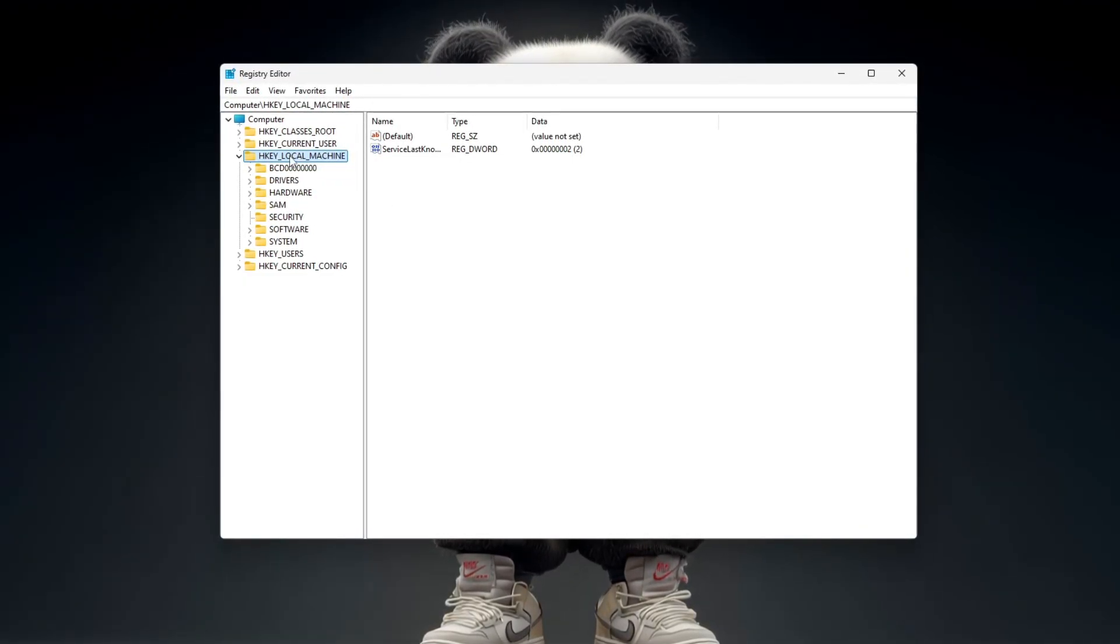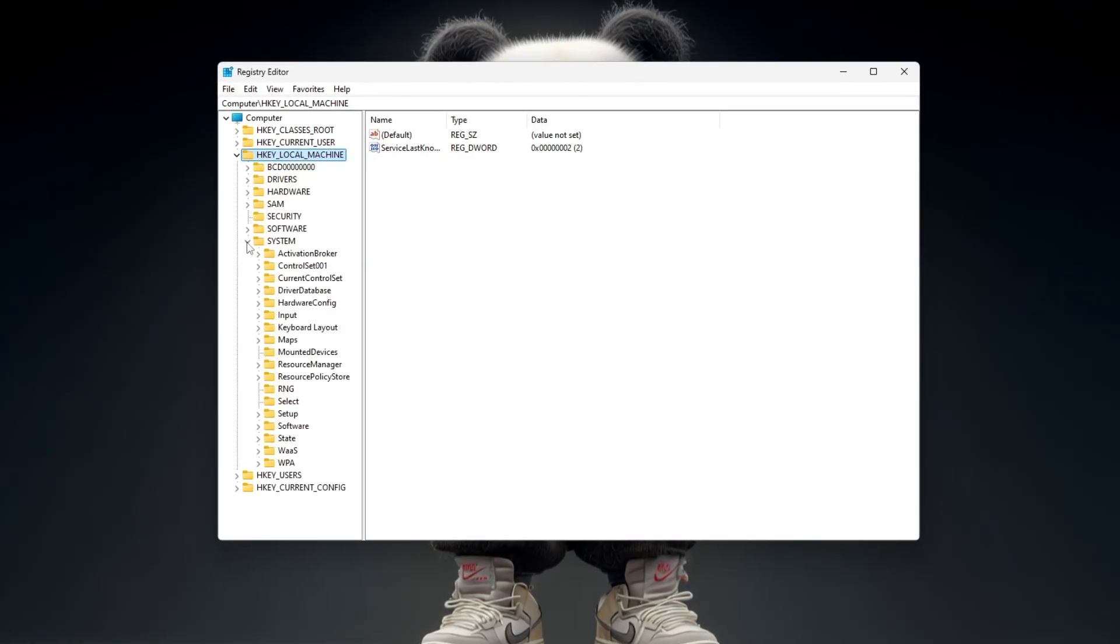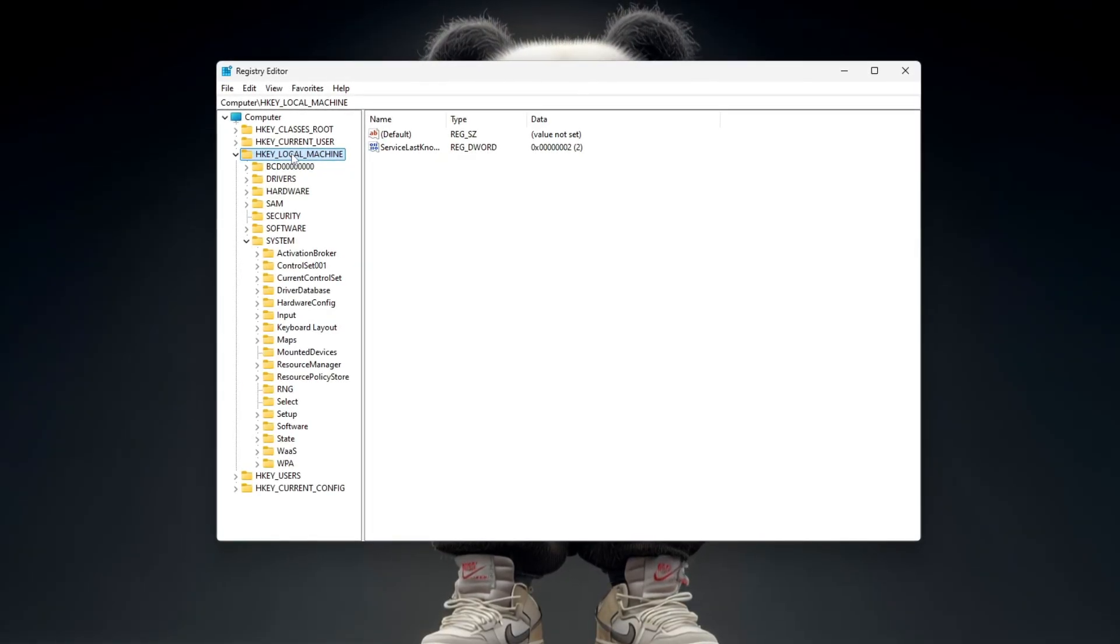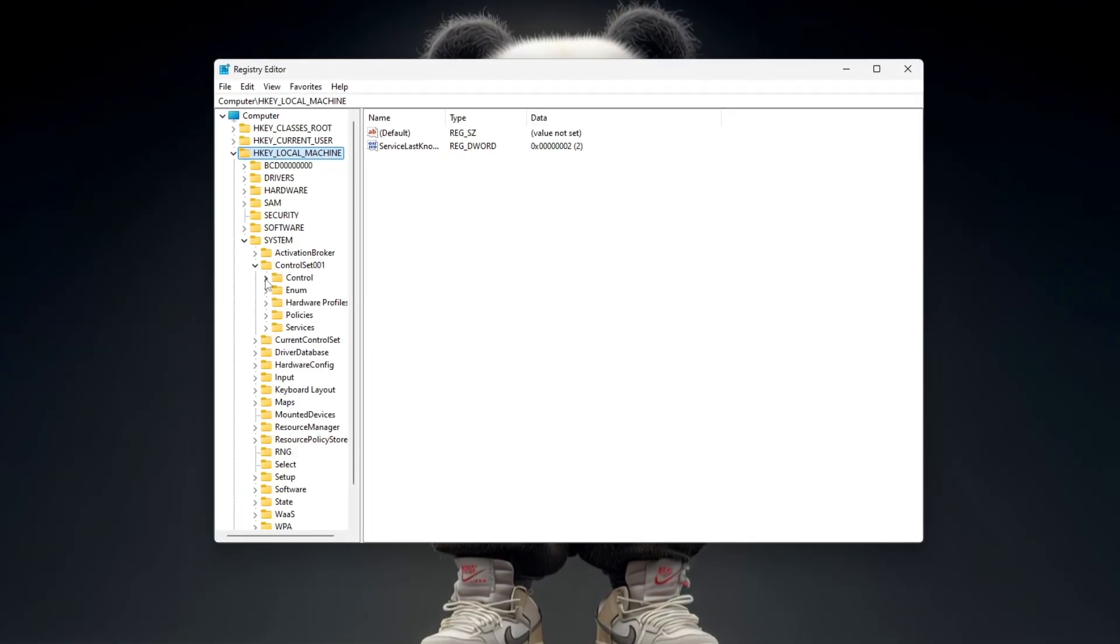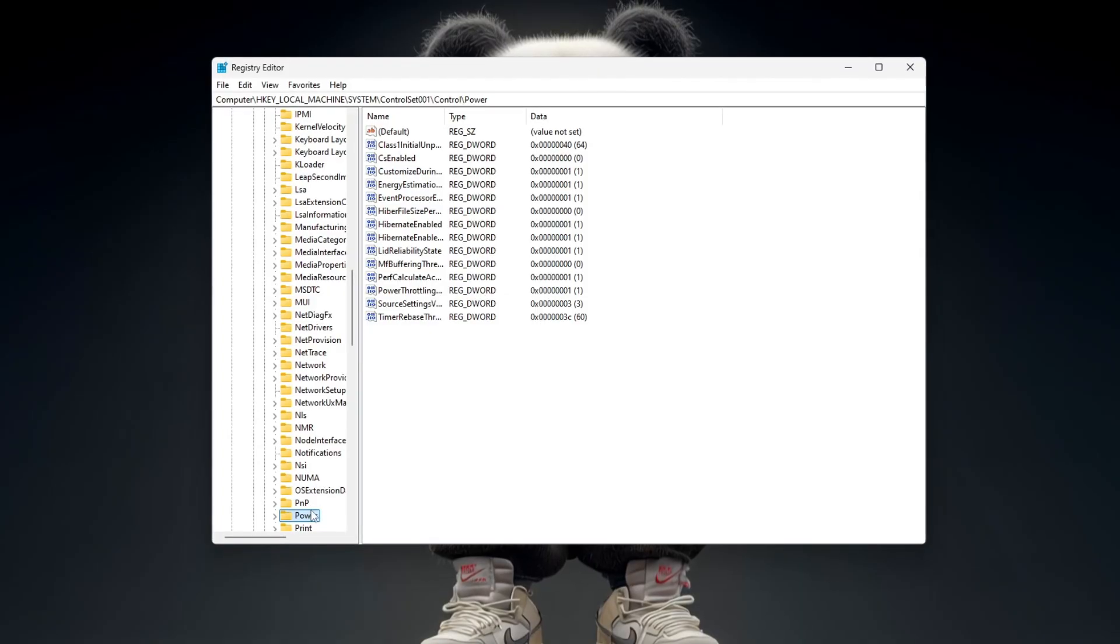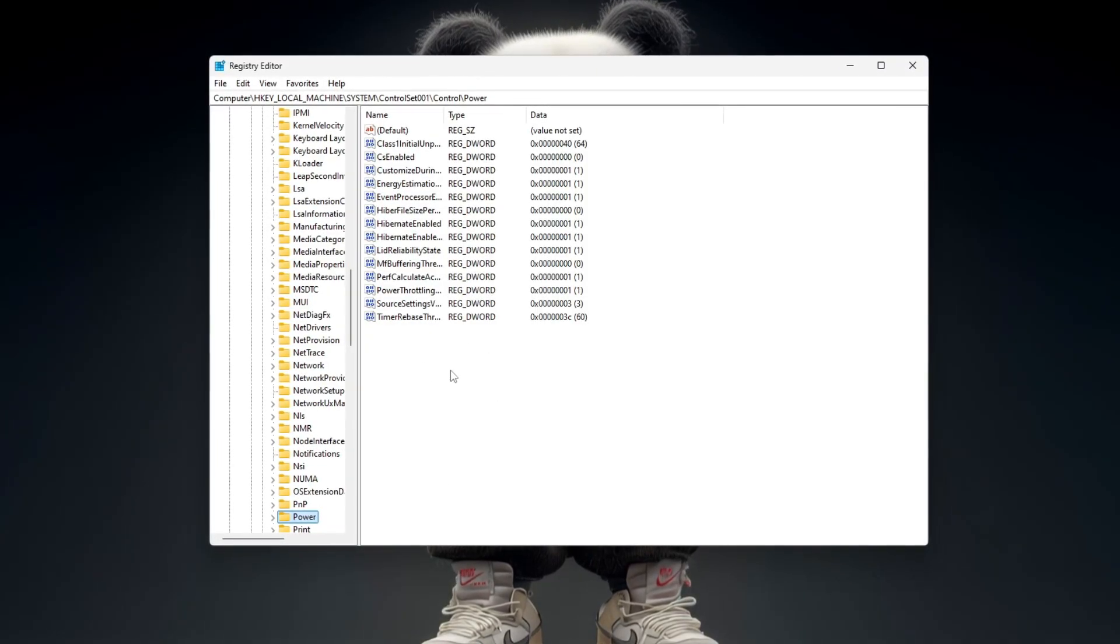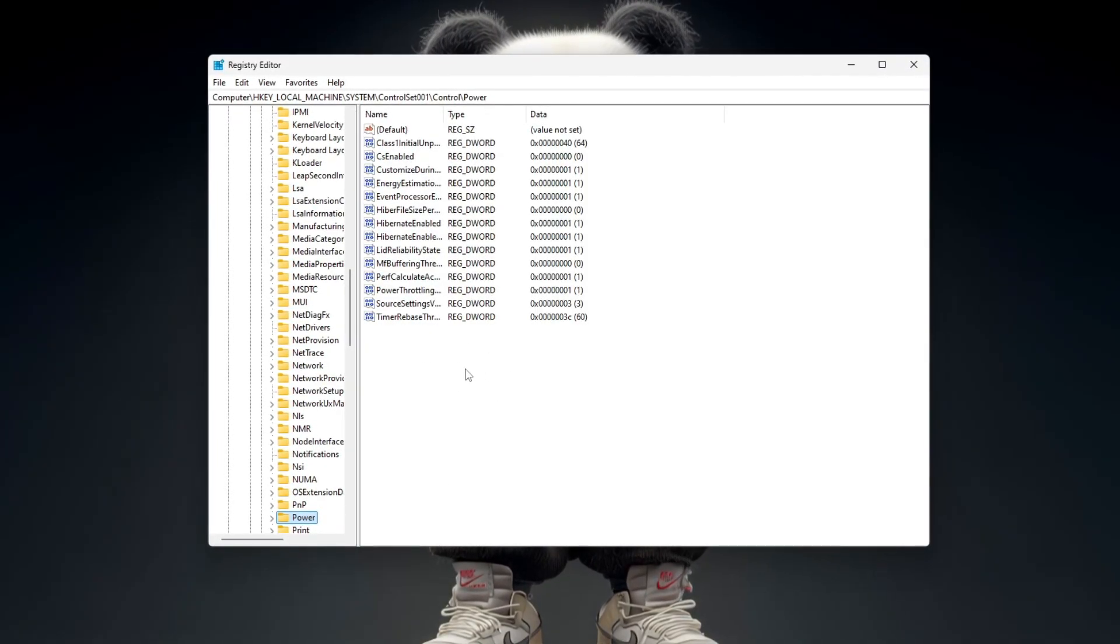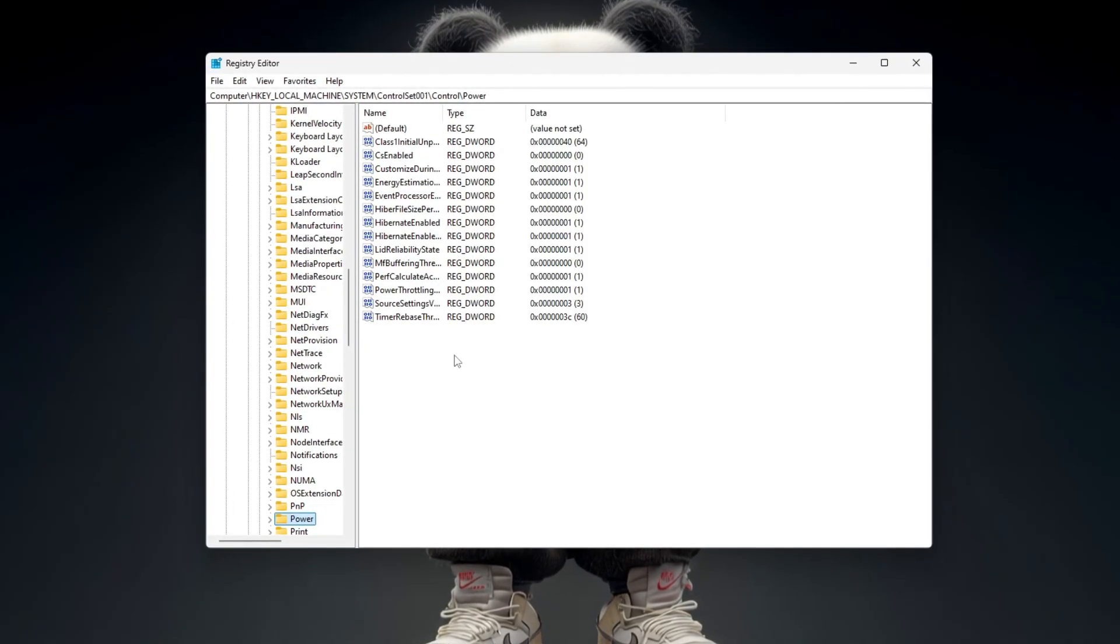many gamers go to HKEY_LOCAL_MACHINE, System, CurrentControlSet, Control, Power. Here, you can create or edit values to disable power throttling or improve system responsiveness.